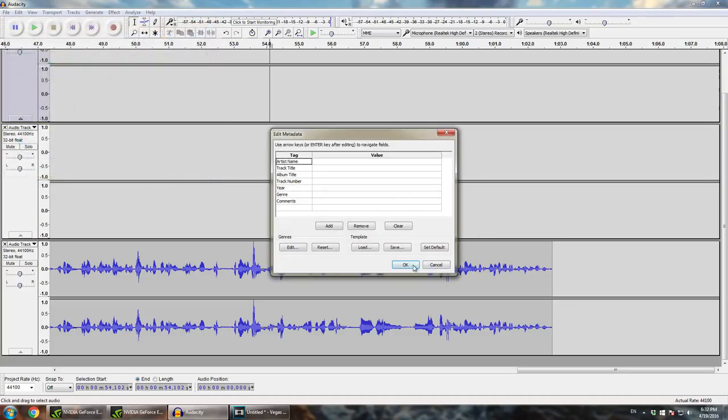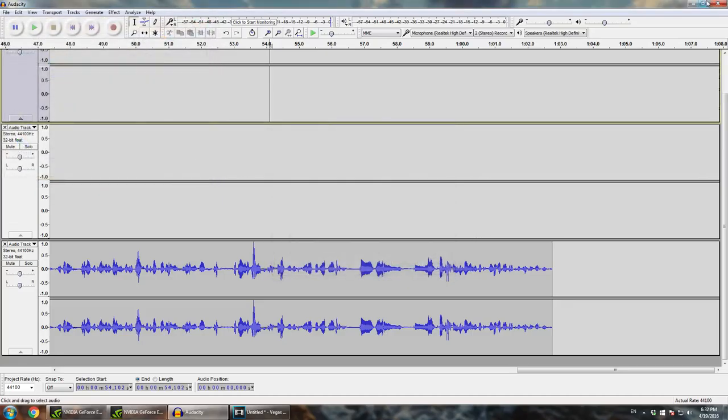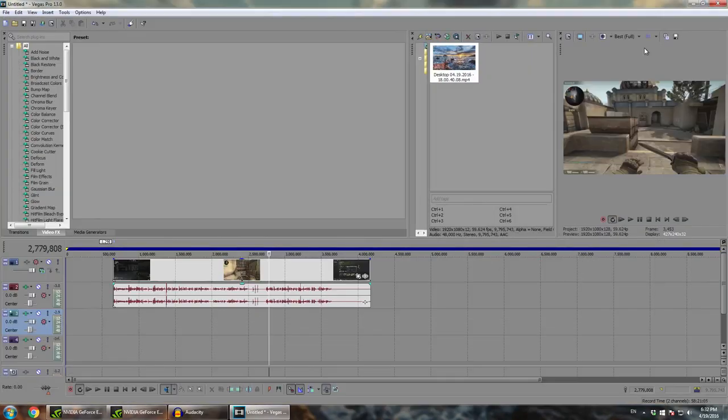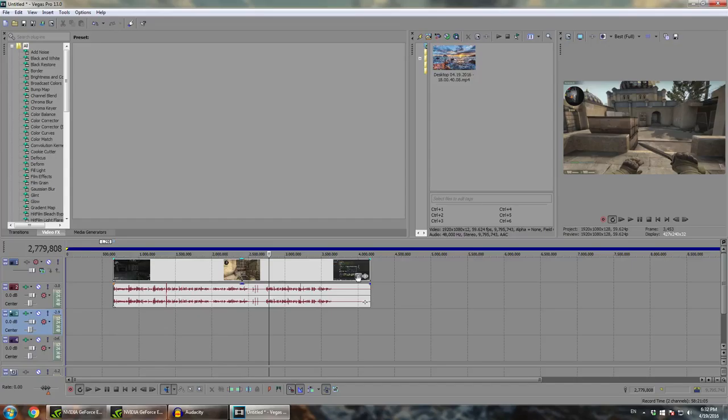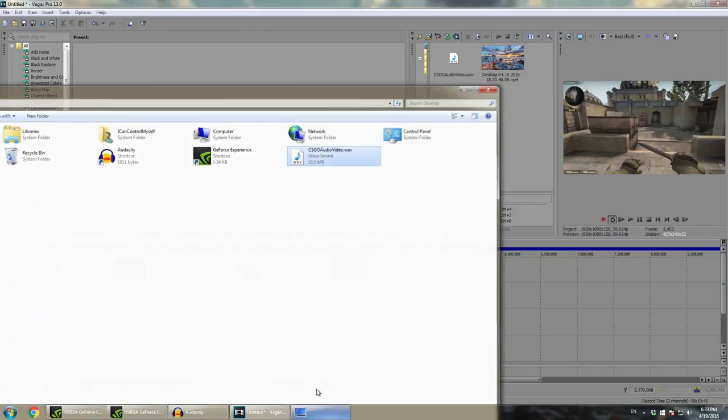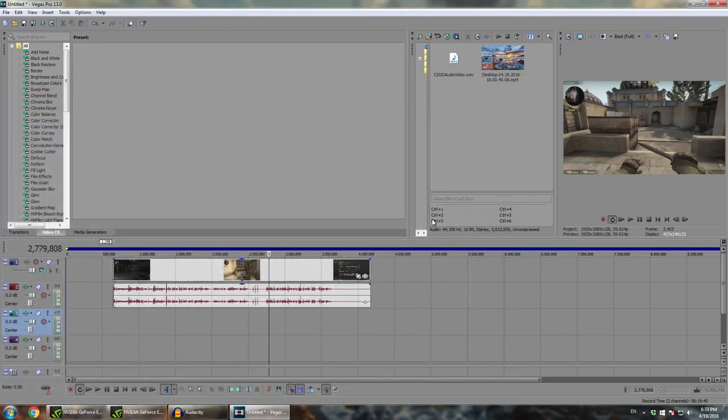And now you want to open, you want to go into your editing software. In my case, Sony Vegas. So you want to go into that. So right now, when you're on your editing software, you want to import the audio and the gameplay footage. So I am missing my audio, so I'm just going to go and import that right now. And once you've done that, you want to drag the audio down here as well.